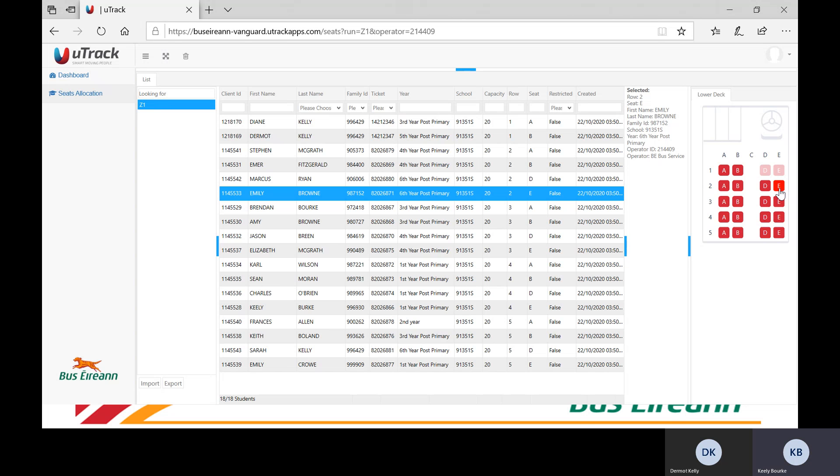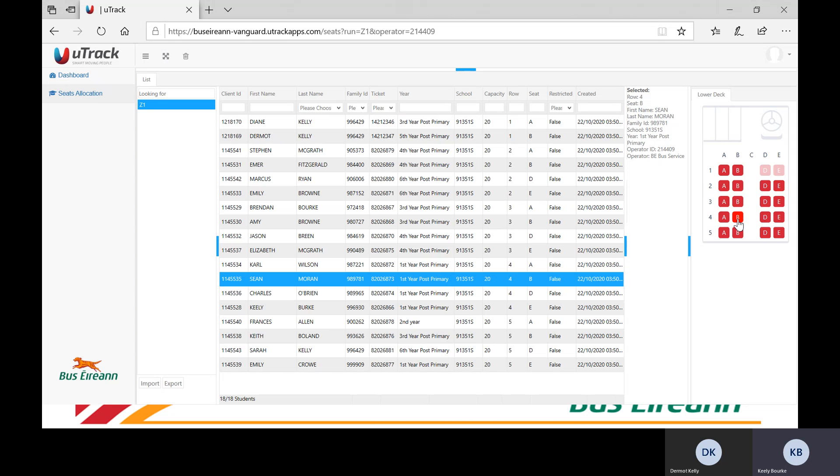To find a pupil that is allocated to a specific seat, use the diagram. Here we will select seat 4B. This will highlight the pupil that is allocated to that seat. In this example, Sean Moran's details have now been highlighted on the chart.